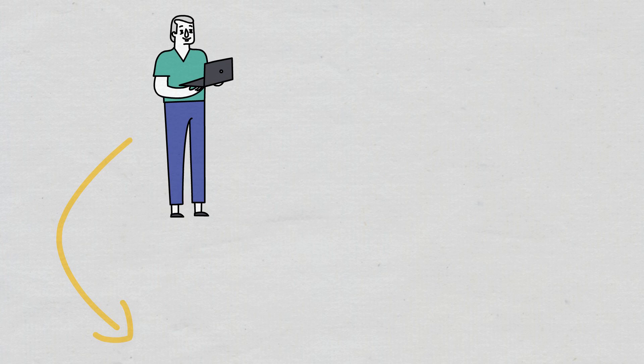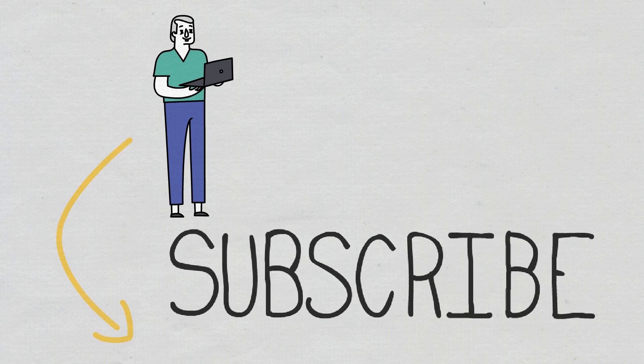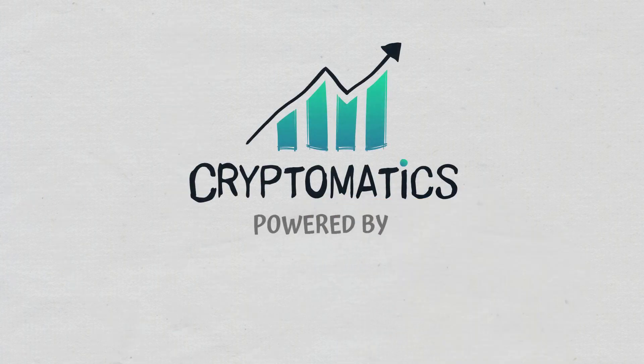Don't forget to subscribe to the Cryptomatics channel if you want to stay up to date with the latest concepts in the crypto sector. Thank you!